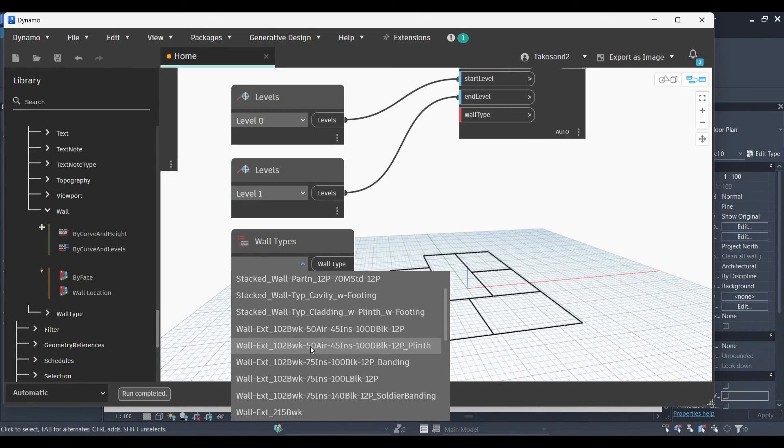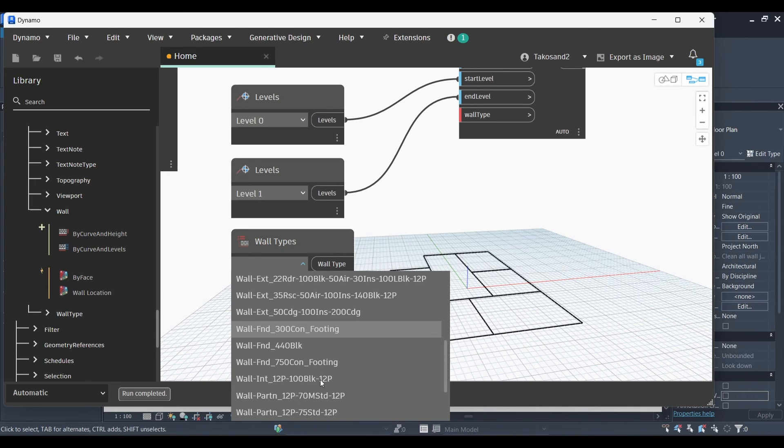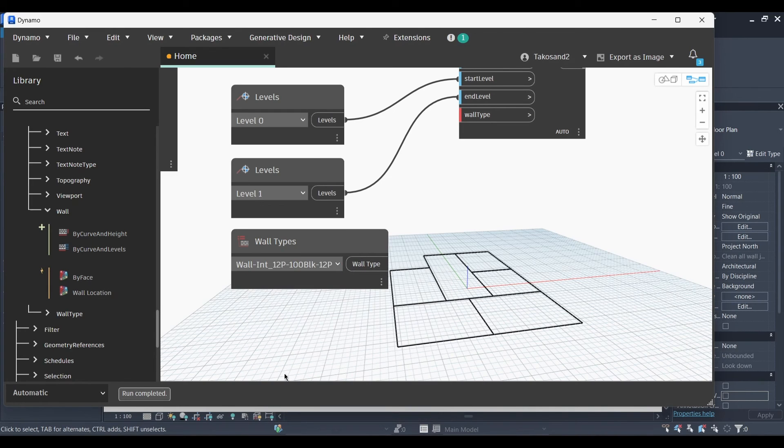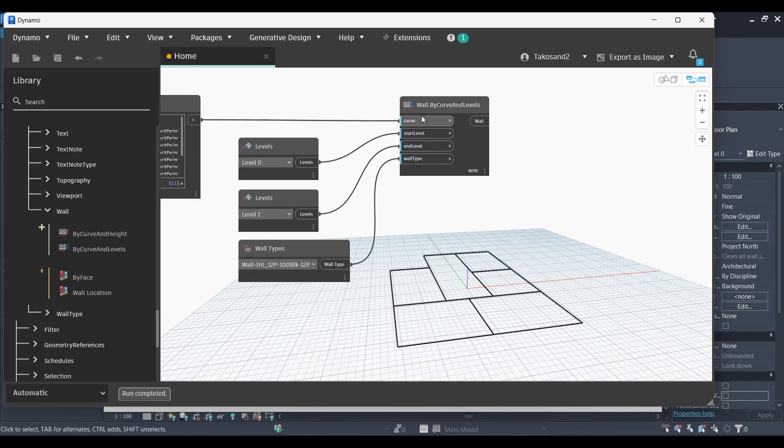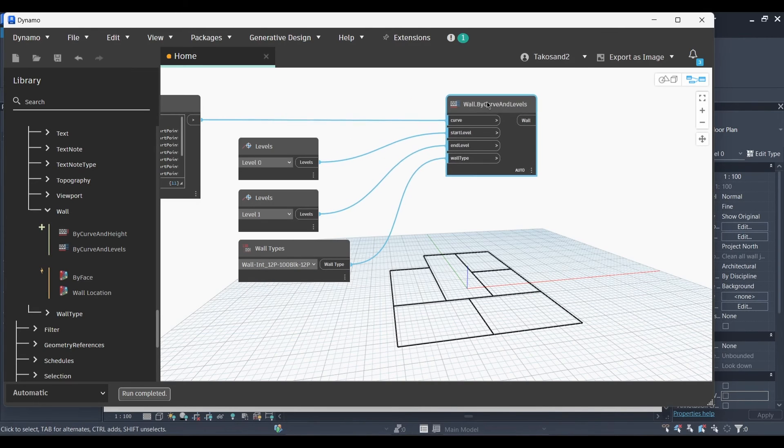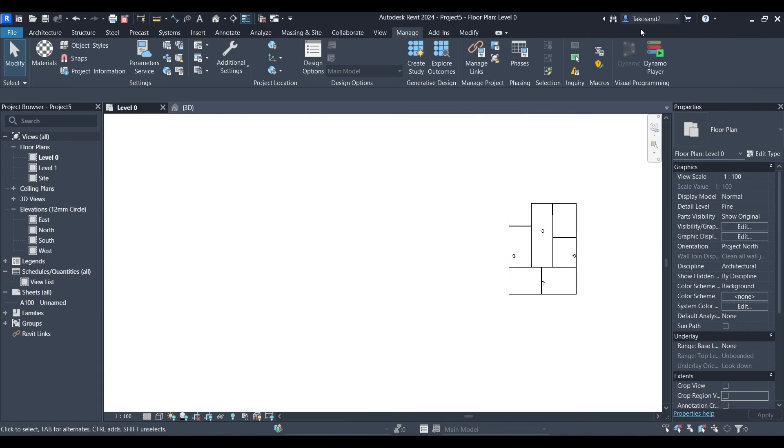Obviously, if you want to create like external walls and internal walls, you're going to need to have two layers. But for now, let's just go with an internal wall or interior wall. Okay, back to Revit.